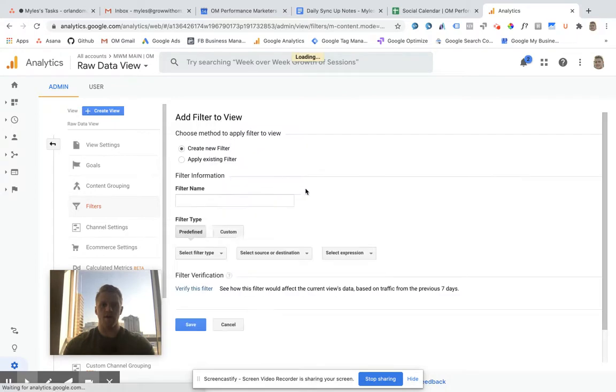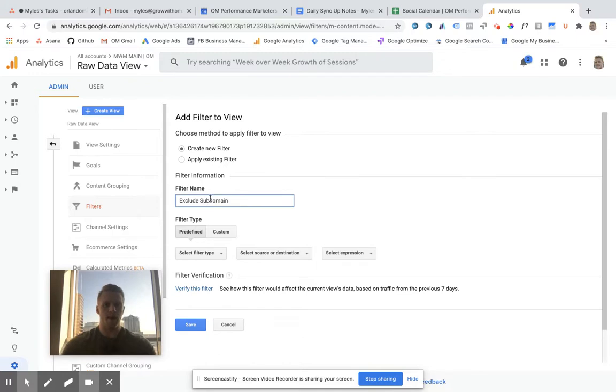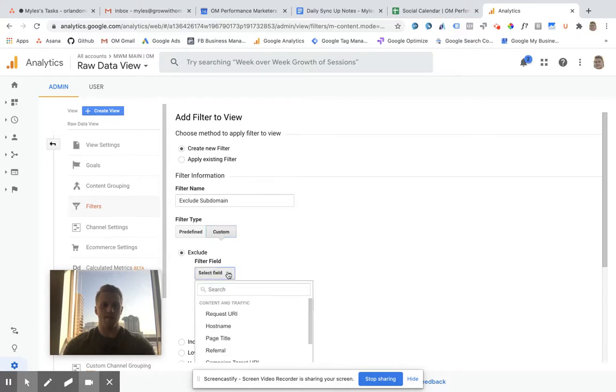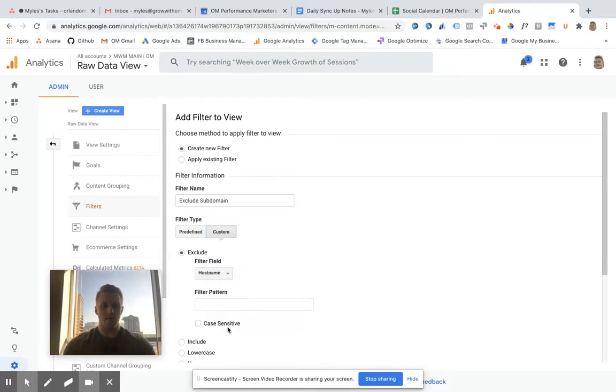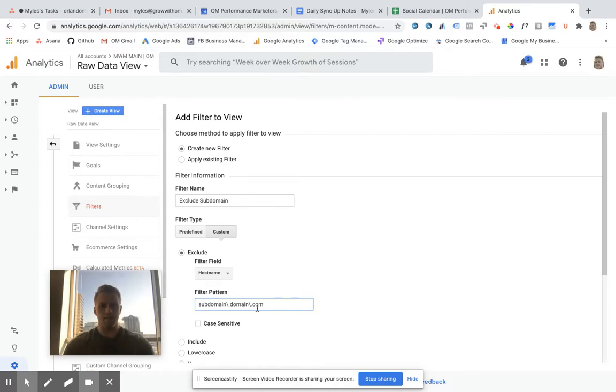You're going to add a filter. We'll name this exclude blog subdomain, or just exclude subdomain in general. Our filter type will be custom, filter field hostname, and the filter pattern will be subdomain backslash period domain backslash period com.